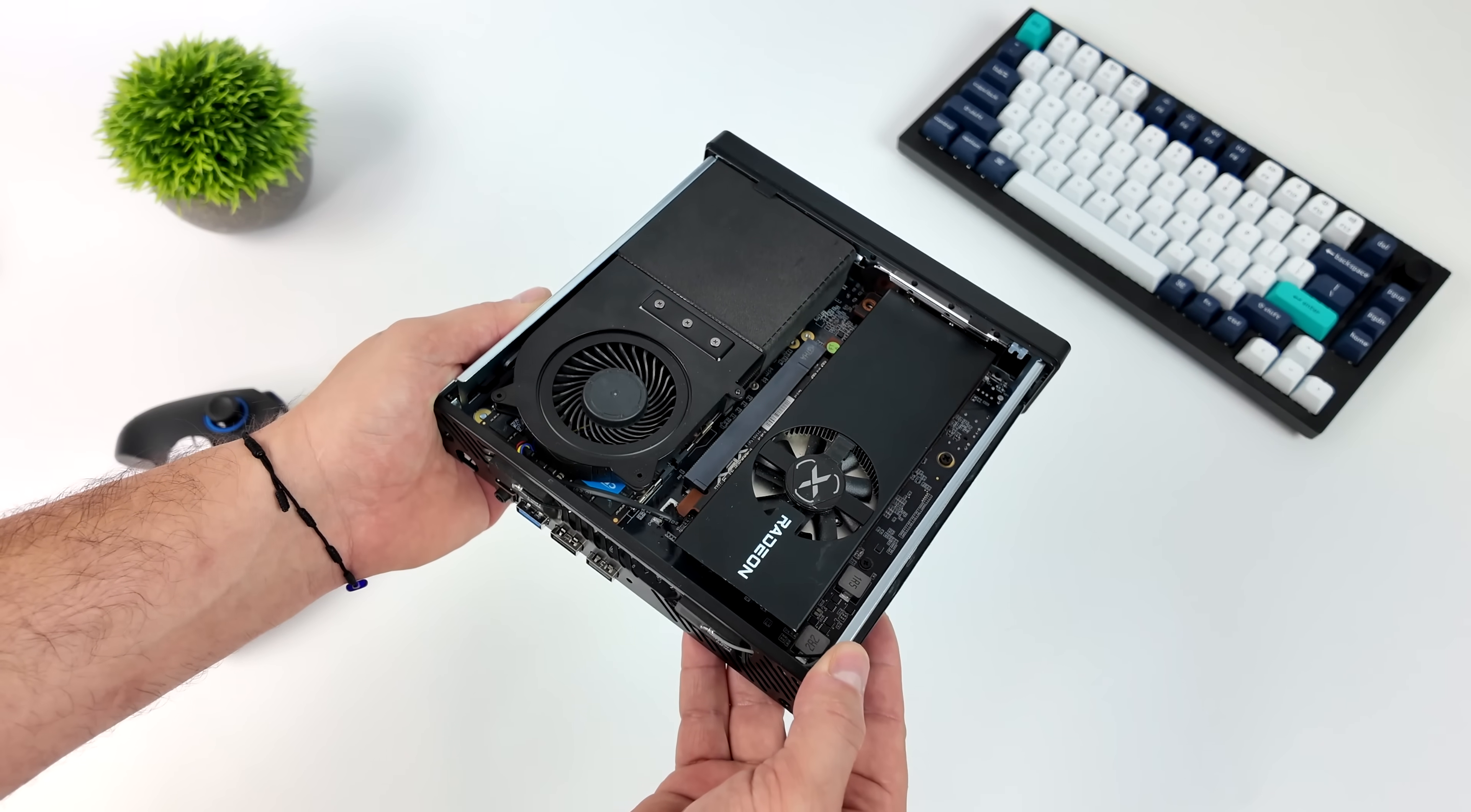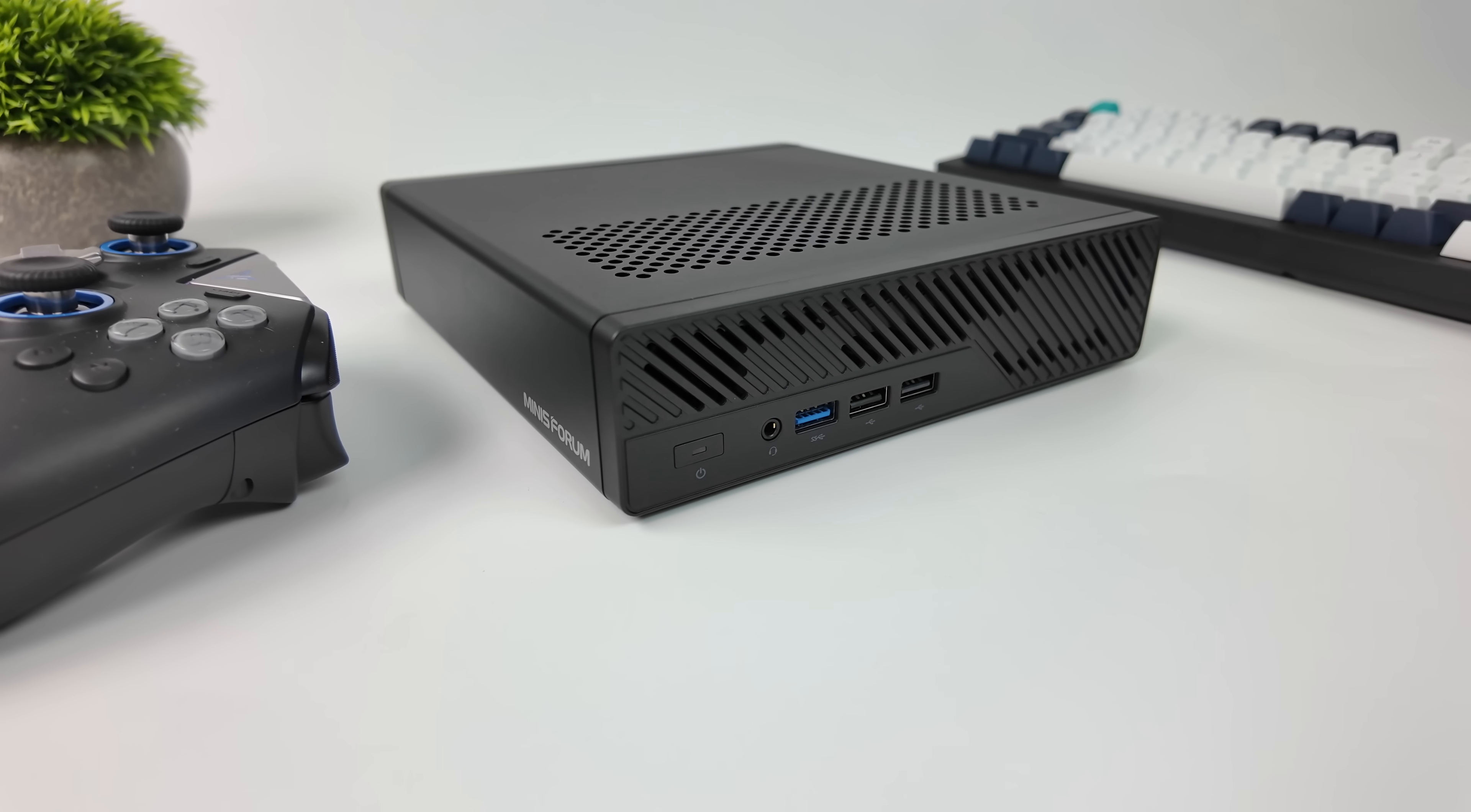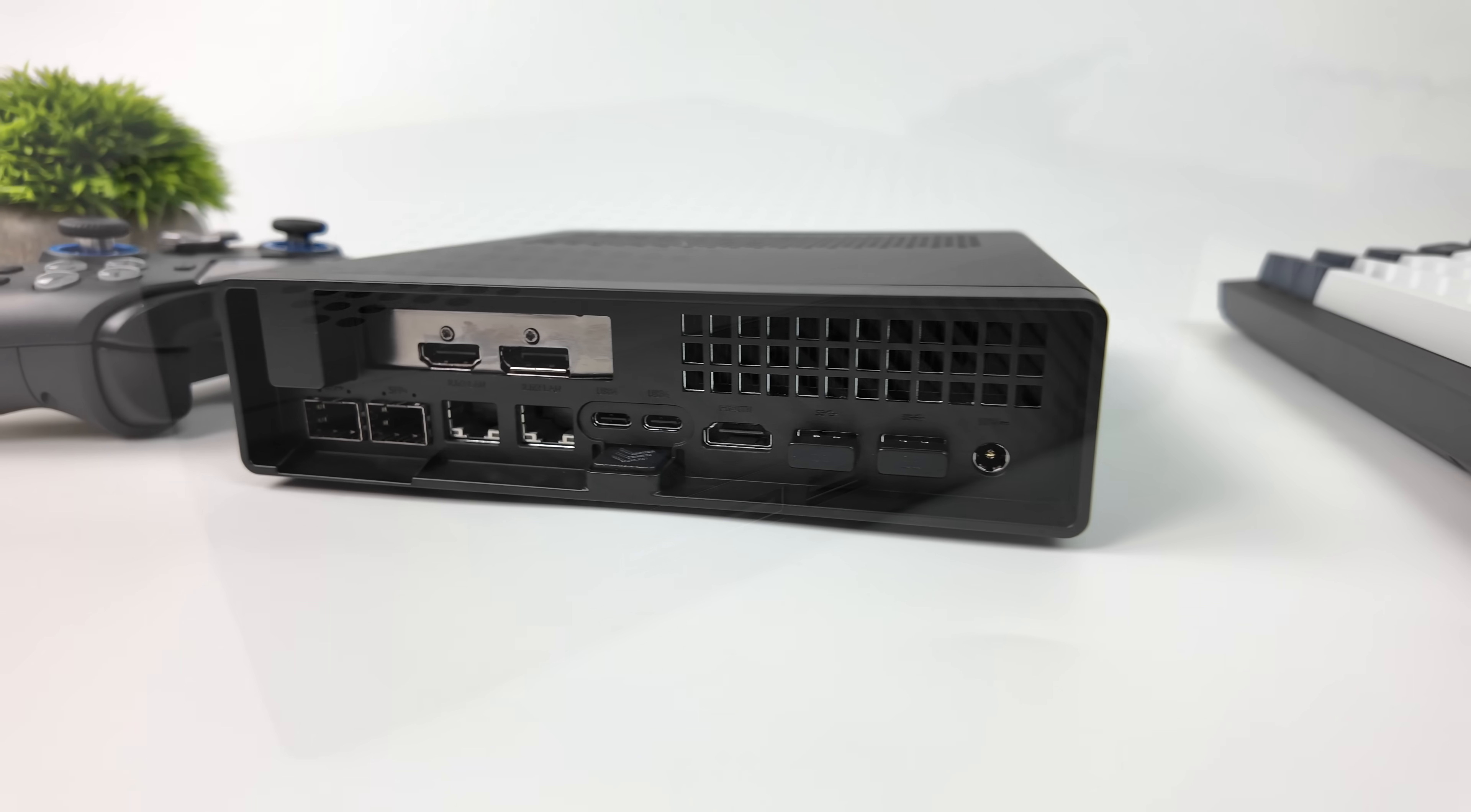And since we want to get really close to SteamOS, we are going to be using a Radeon GPU. And the one that I opted to use, which fits right in here, is the Radeon RX 6400. Low-profile, single-slot. Not the most powerful GPU on the market, but it does handle 1080p gaming pretty well.